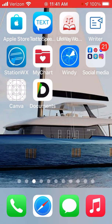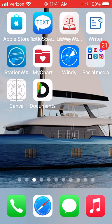You're going to need two programs, two apps. One is Documents and the second one is Canva. So Documents and Canva — let's get started, shall we?